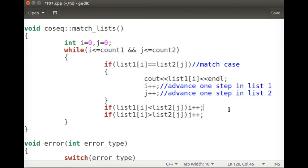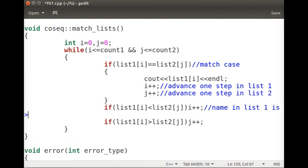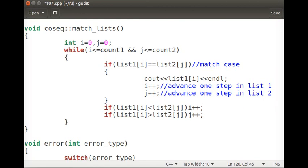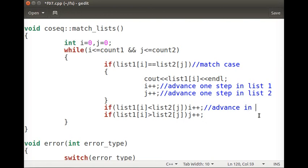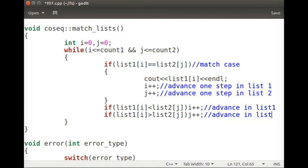Otherwise, if list one contains a lesser value and list two contains a greater value, we advance in list one. If list one contains a greater value and list two contains a lesser value, we advance in list two. This continues until one of the lists has no more names remaining.